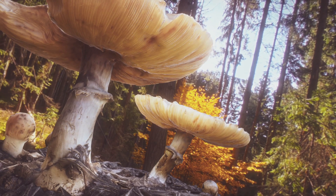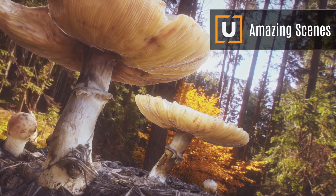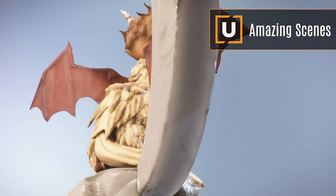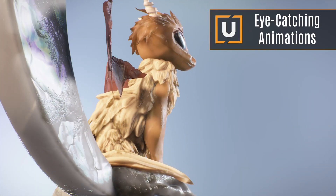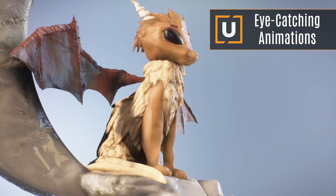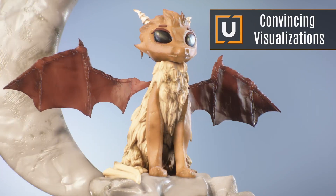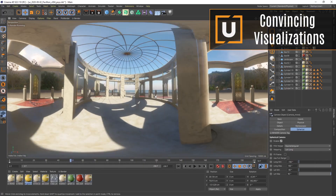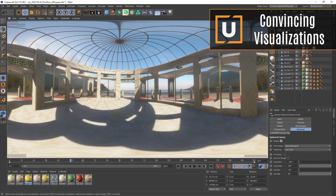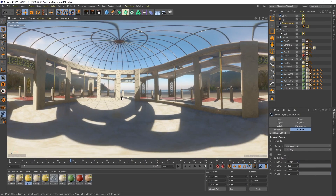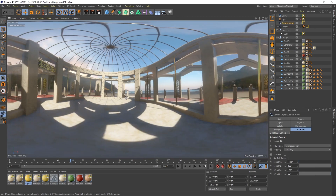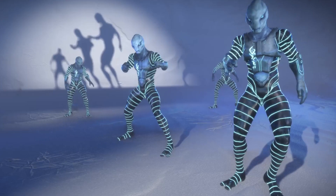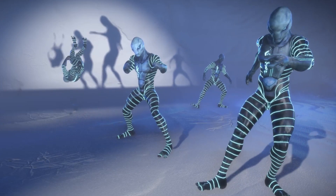With U-Render, you'll be able to create amazing scenes in different styles, eye-catching animations and convincing visualizations. But above all, it enables you to make changes during meetings and show final frame results for instant decisions in front of your clients.